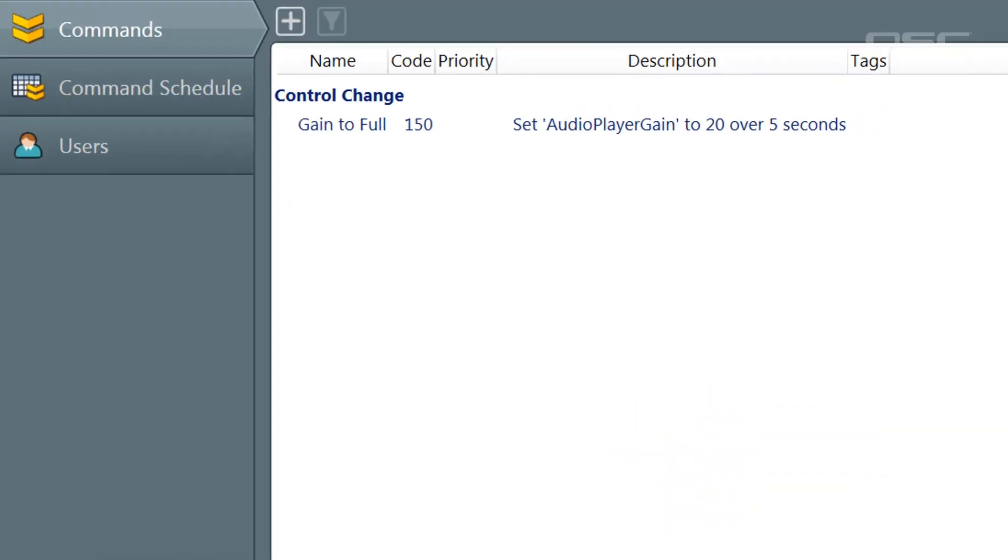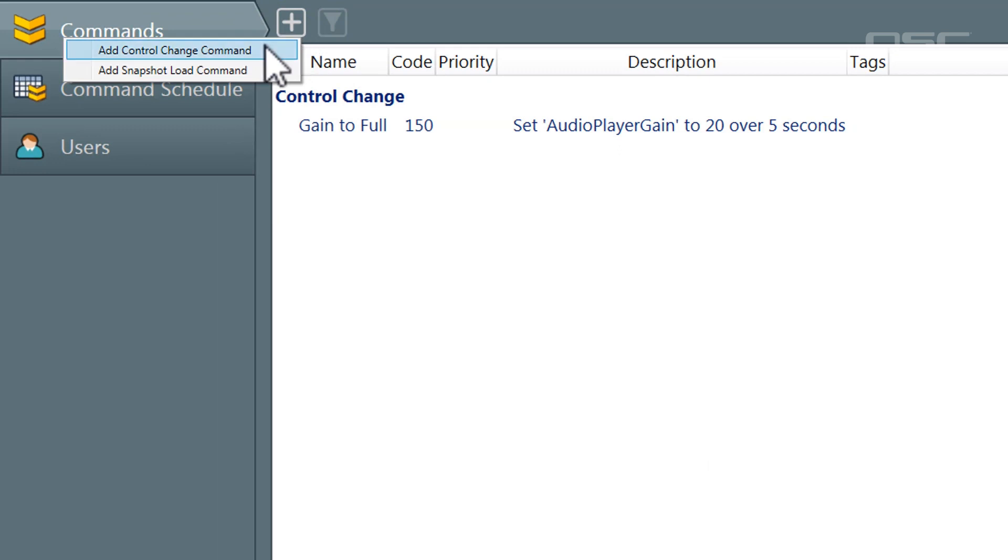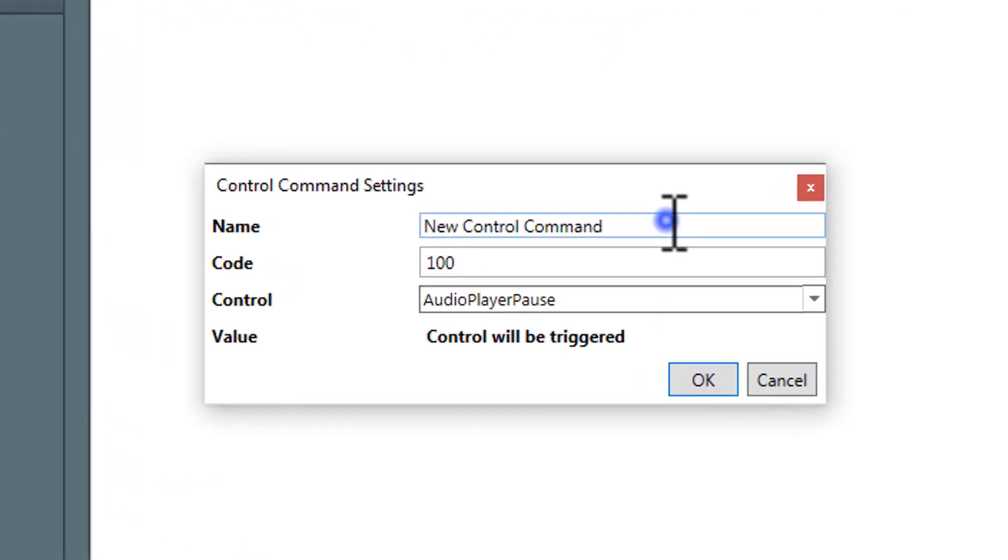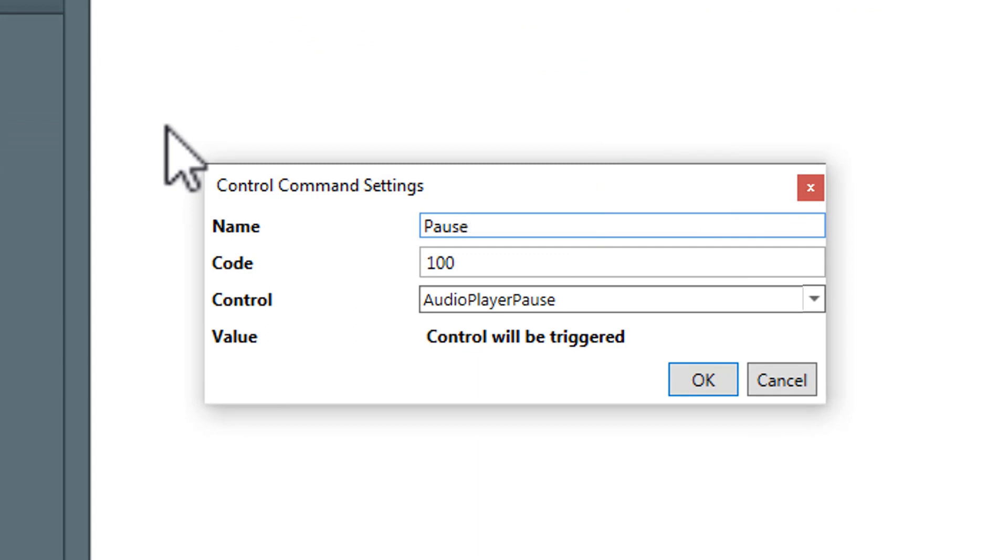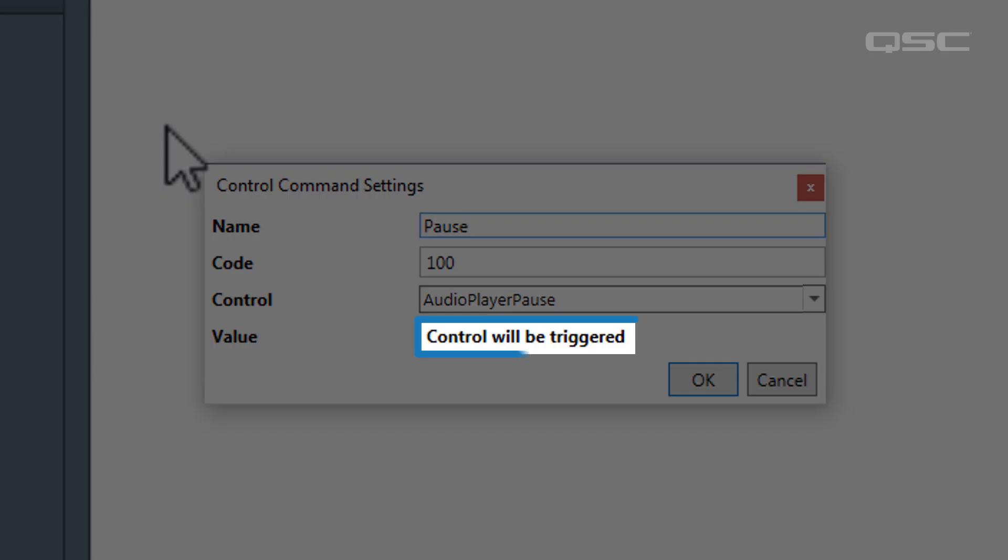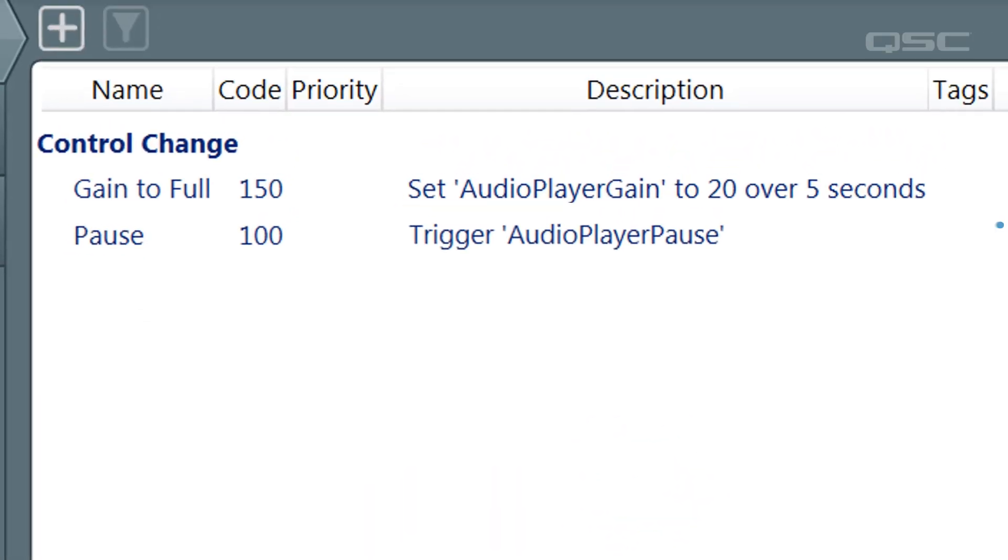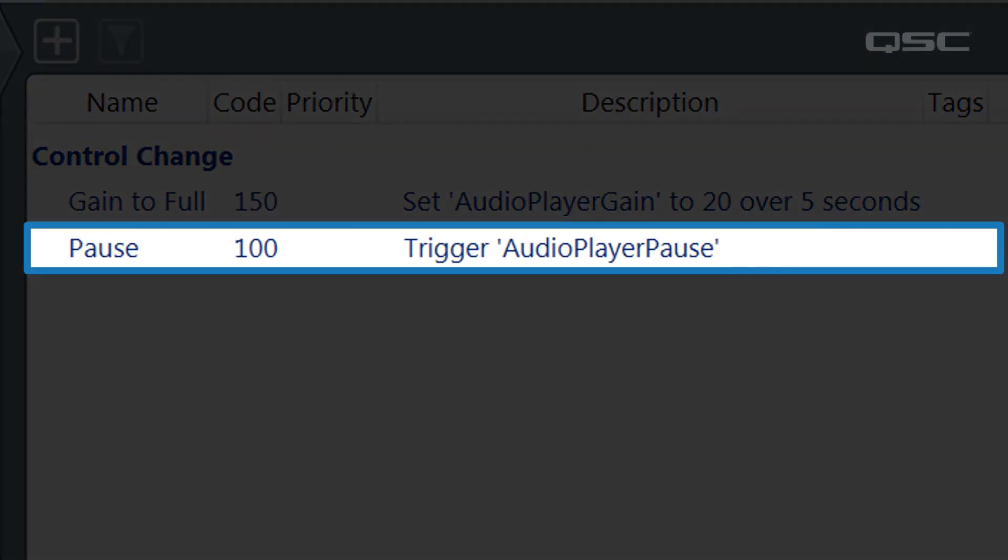Certain controls don't require a value or ramp time because they are one-time actions. These are known as triggers. For instance, if you target a pause button instead, you'll see that it states the control will be triggered when the command is engaged. Once you've configured your command, select the OK button, and you'll see it added to your commands list.